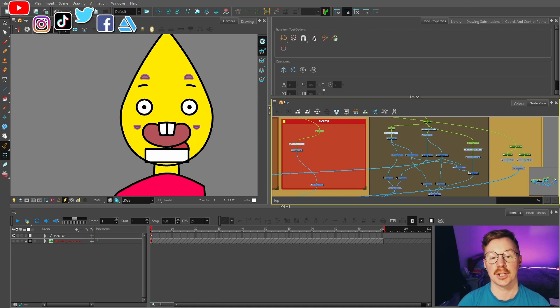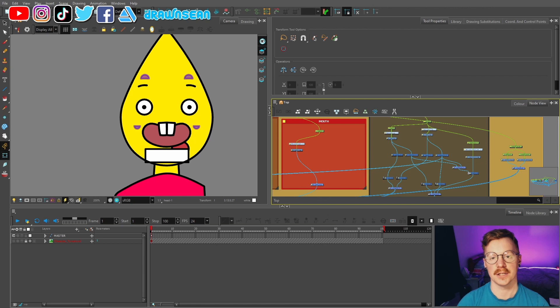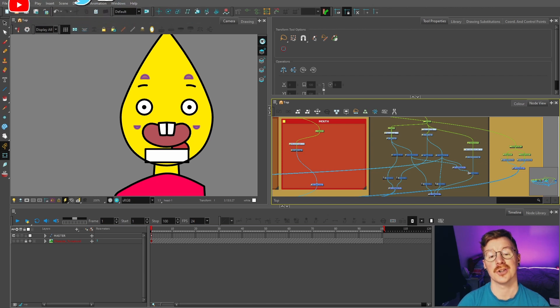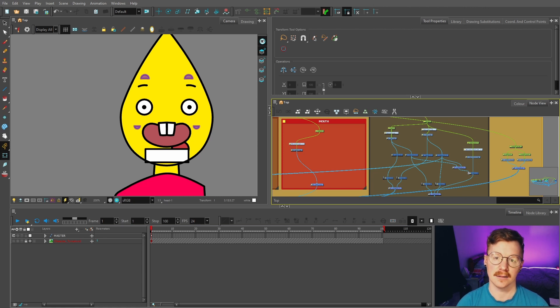In the last episode I showed you a couple of ways you can rig the mouth, and in this episode I wanted to show you an alternative way, similar to how I have seen it done in a few other tutorials and in rigs that I have built in the past.